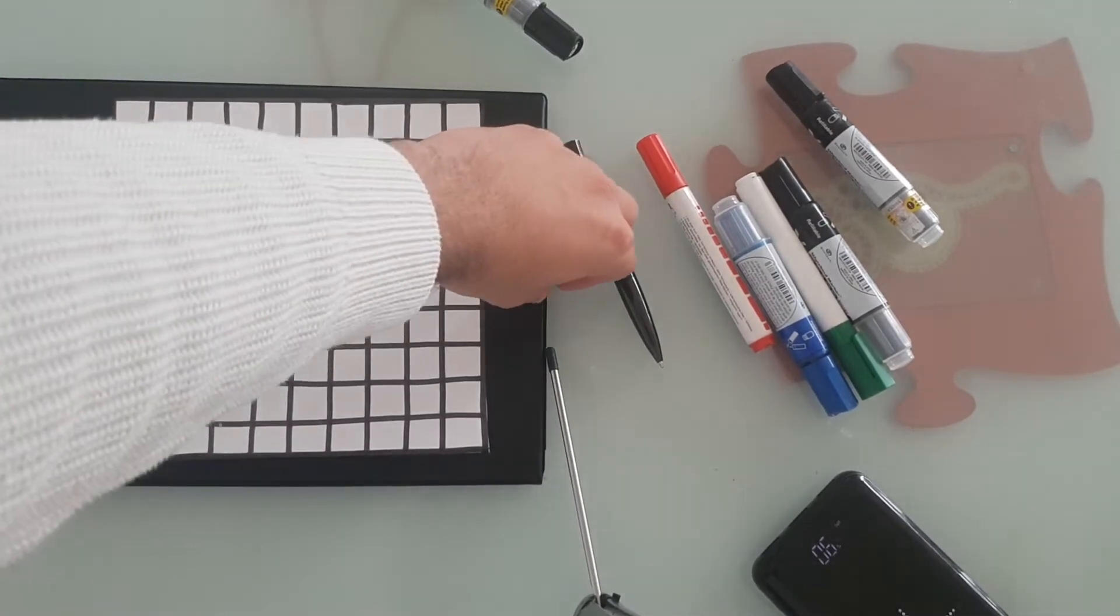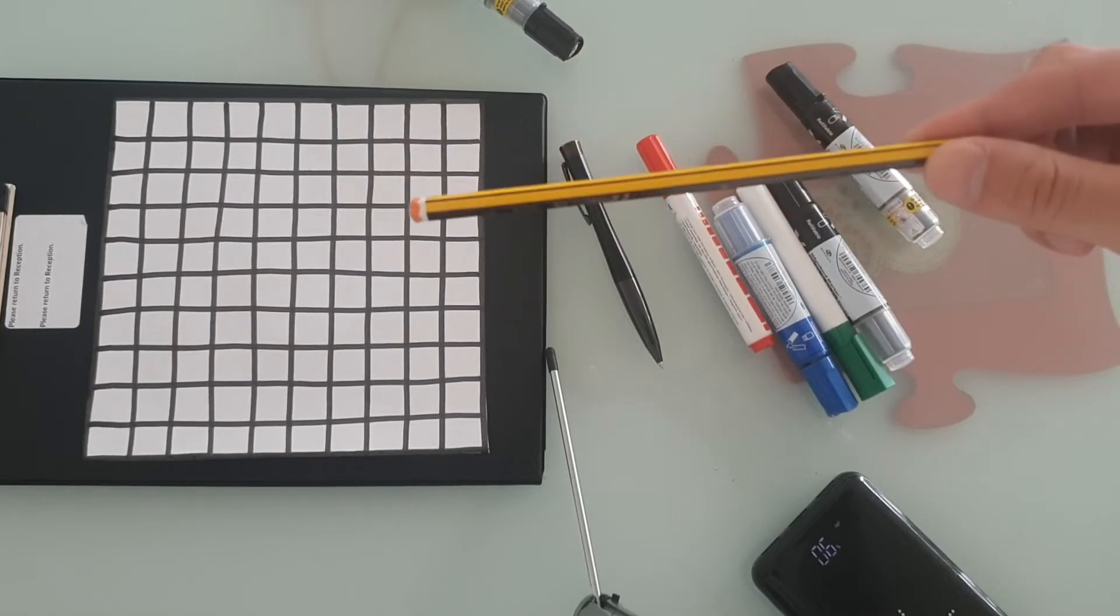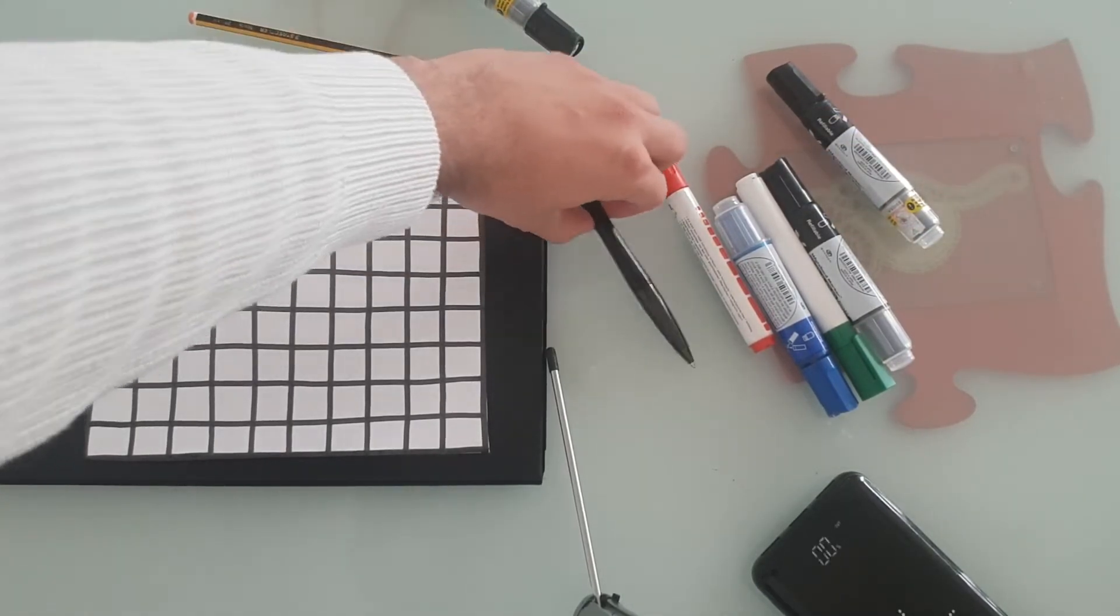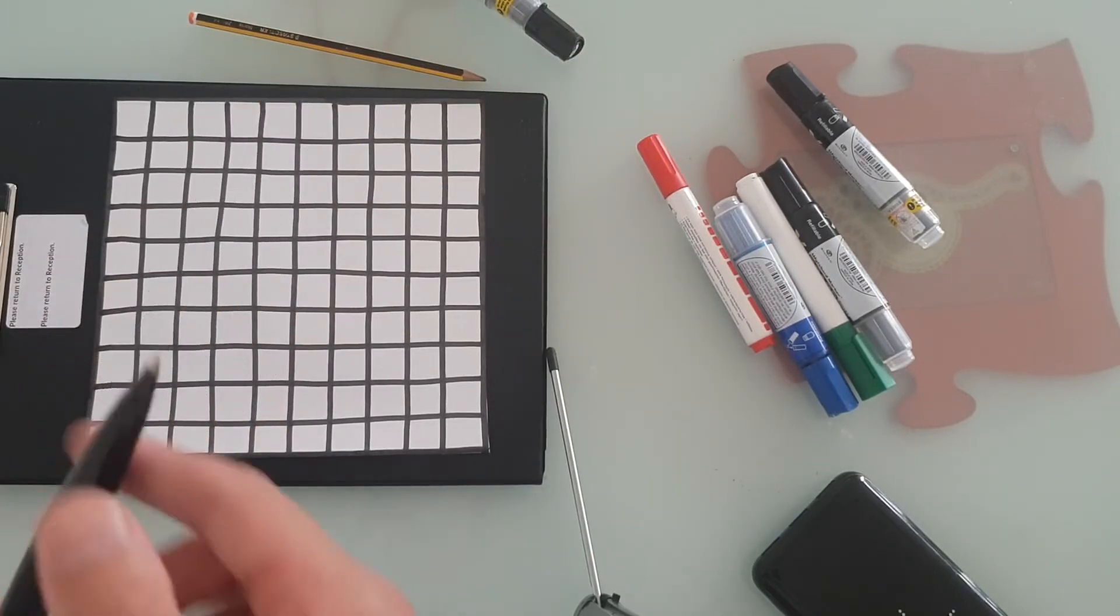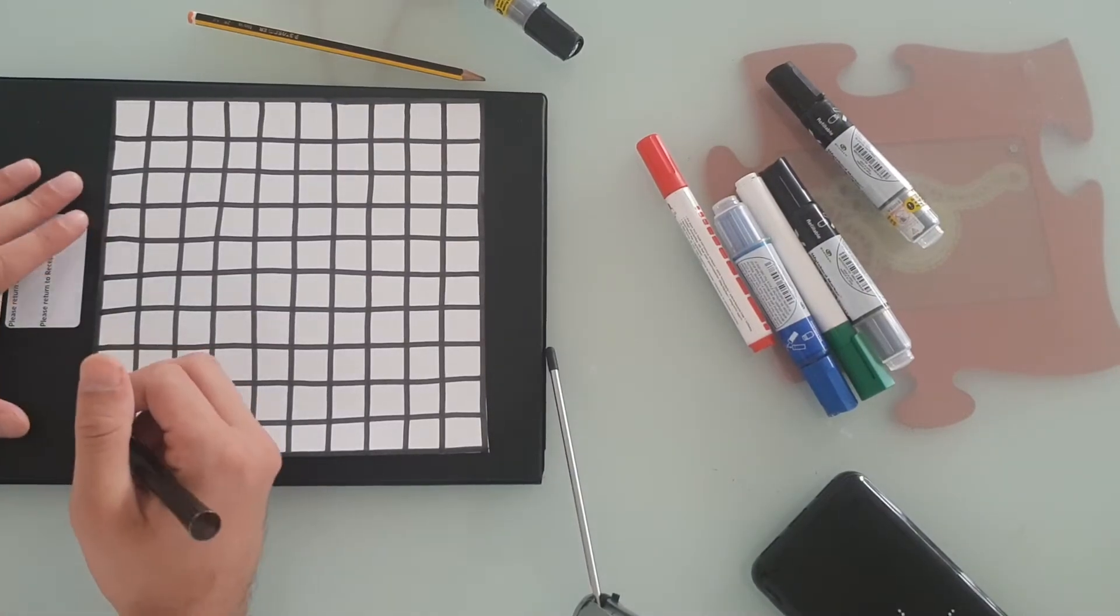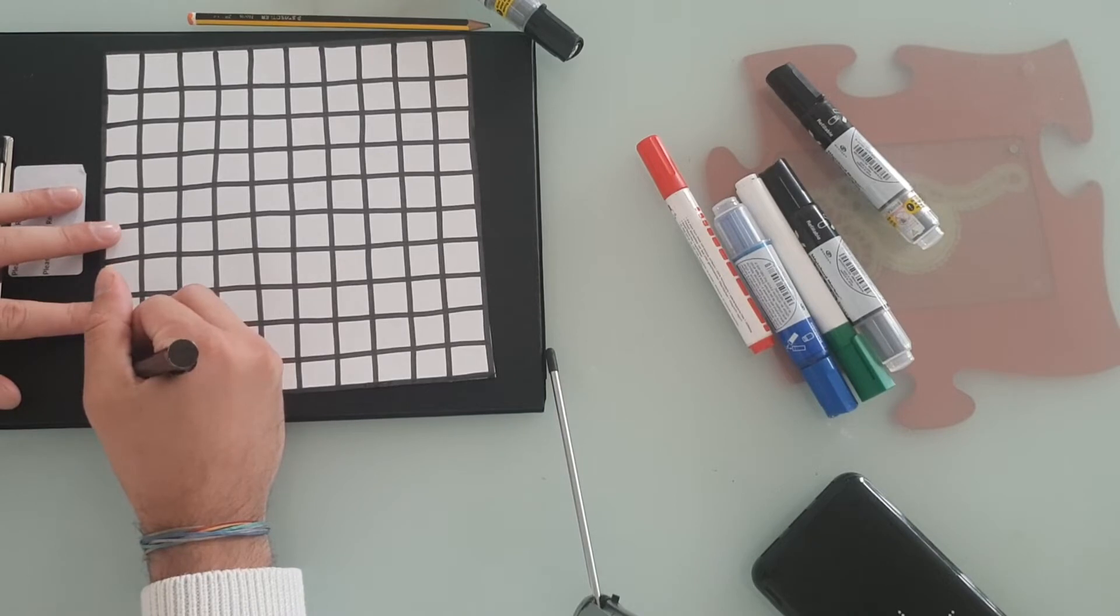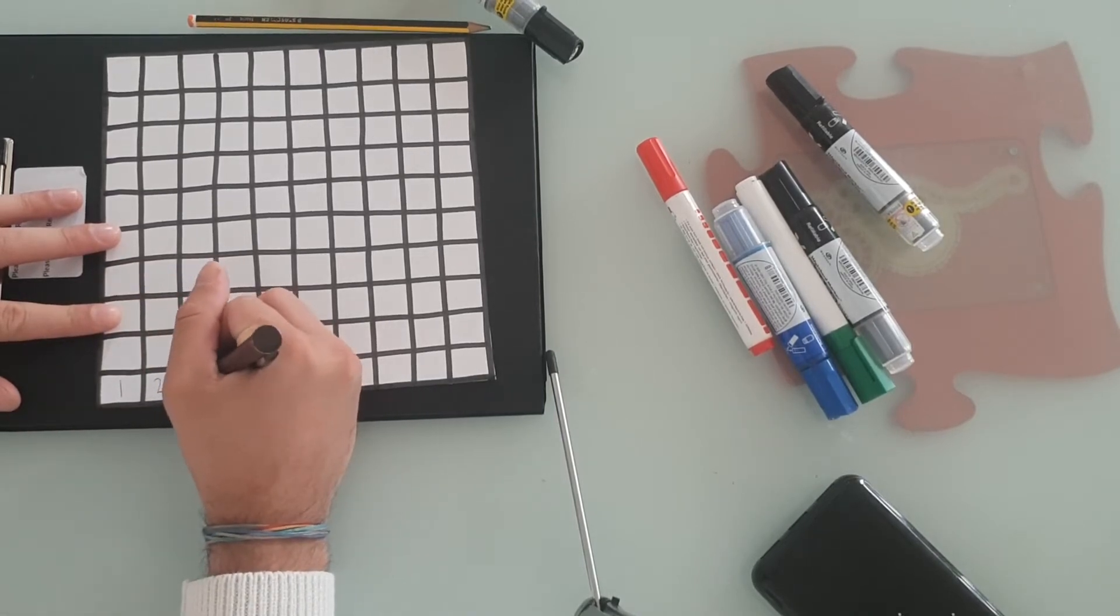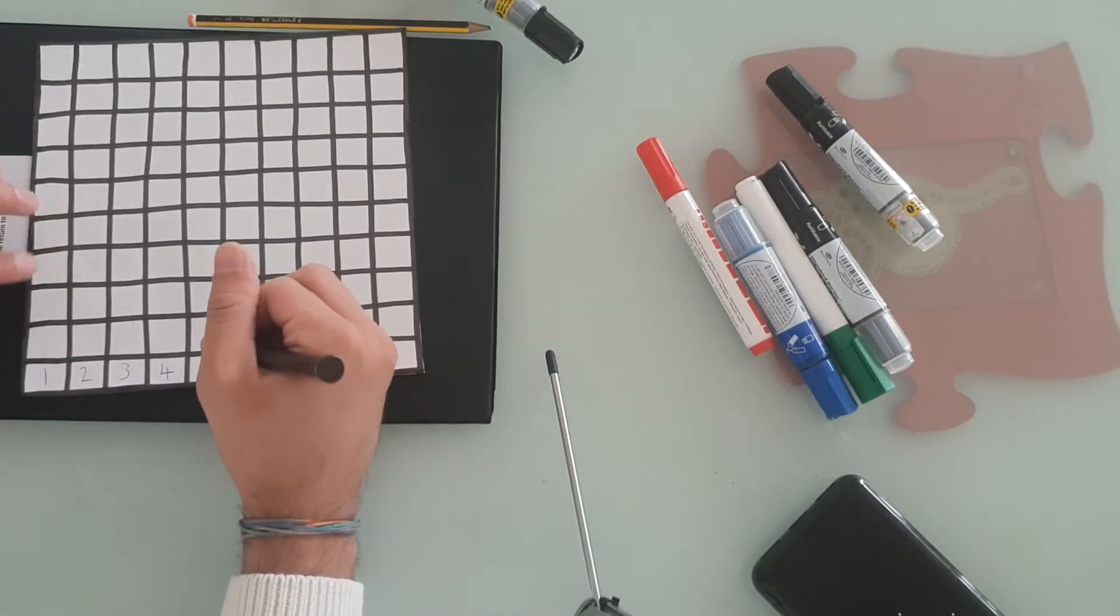So what I need you to do now, maybe use pencil, so if you make a mistake, you can rub it out. But just so it's a bit clearer for the camera, I'm going to use pen. So now we're going to write our numbers in. We start with one in this box here, and then two, three, four, all the way to ten.